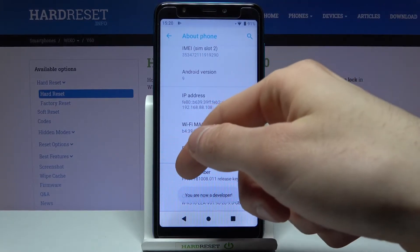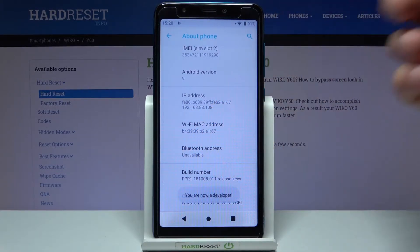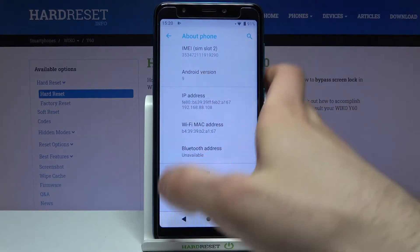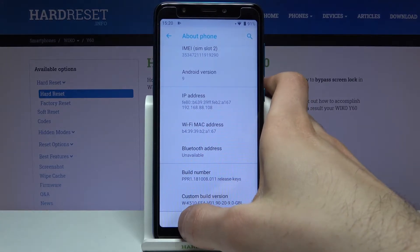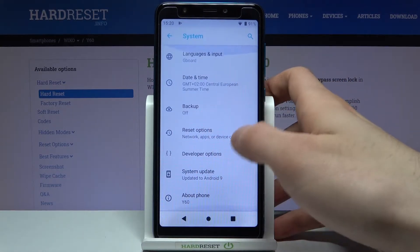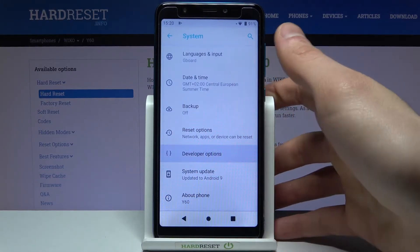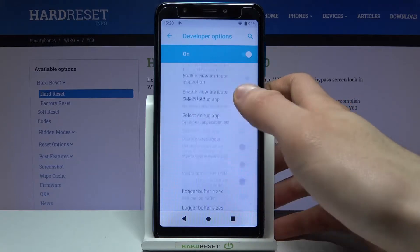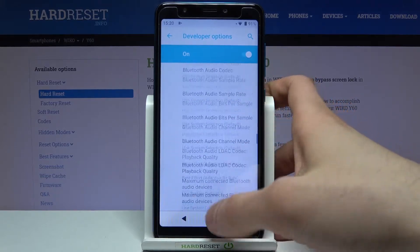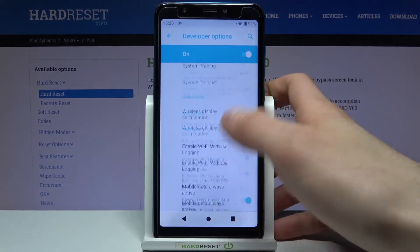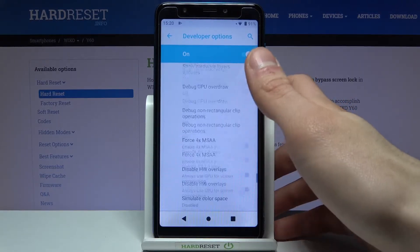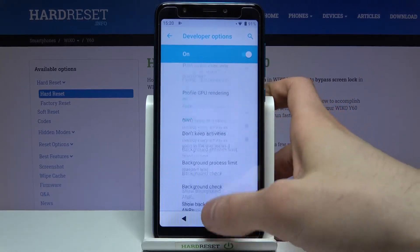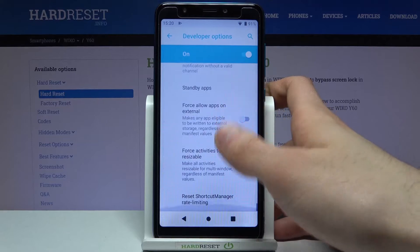Tap until you get the message 'You are now a developer.' Now you can find your developer options here in the System section, and here they are — all of our very useful and very interesting developer options.